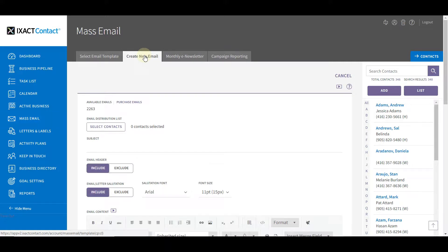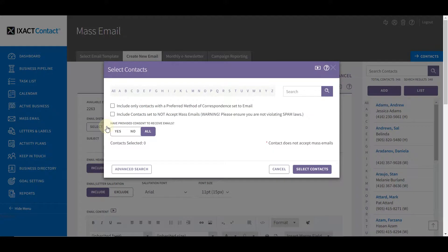The first step in creating your mass email is the selection of your email distribution list, or the list of contacts that are to receive your email. To select the email recipients, start by clicking the Select Contacts button. The simple contact search page appears. In this tutorial we are only going to discuss the contact search options that relate directly to mass emails. For more general instructions on using the contact search functions, please see the separate contact searches tutorial.